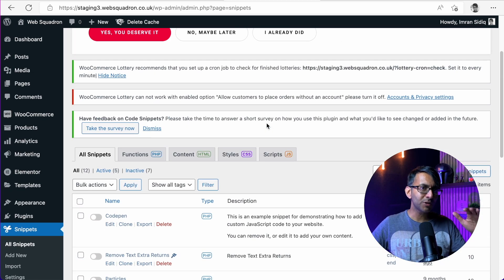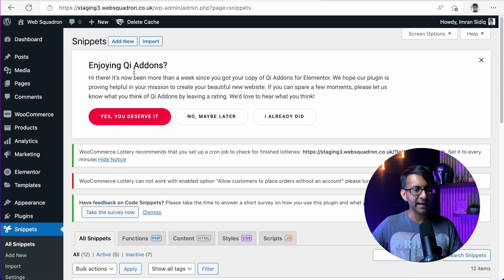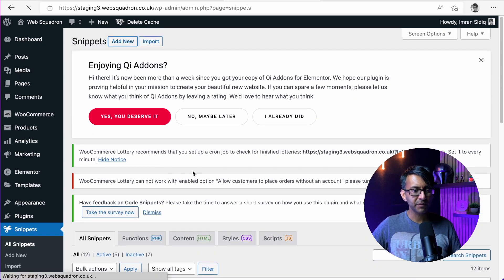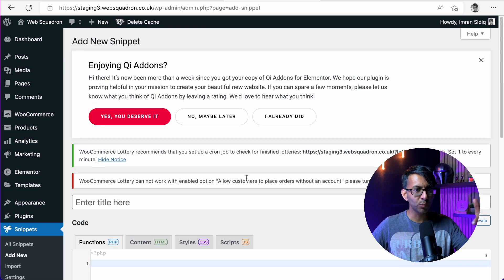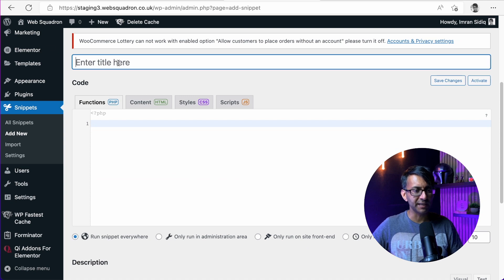But did you know you can also add it into code snippets as well? Let's just go over here and we will type in add new. This code will be in the description so you can go and use it.